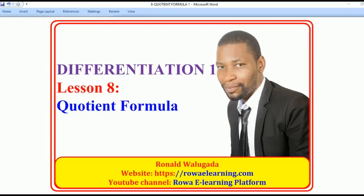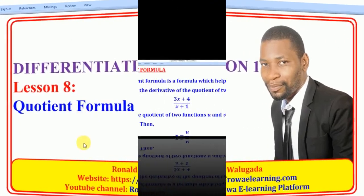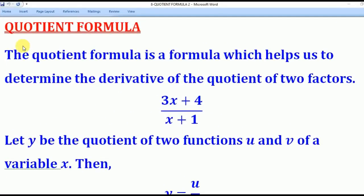Hello viewers, this is Wagodaro now taking you through today's tutorial on differentiation, and in today's tutorial we are going to talk about how to use the quotient formula. The quotient formula is the formula which helps us to determine derivatives of a quotient of two factors. The word quotient means division. For example, functions in this form — 3x plus 4 over something — we have to use the quotient formula.